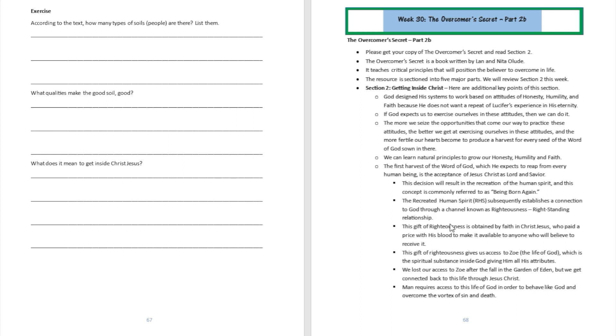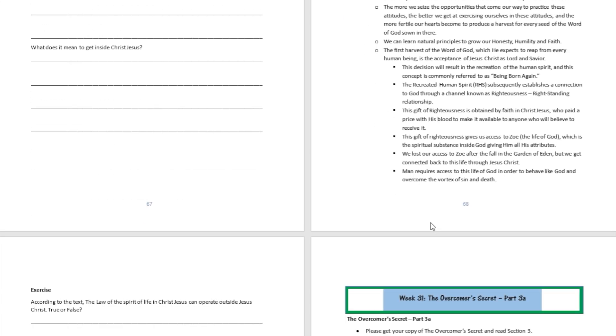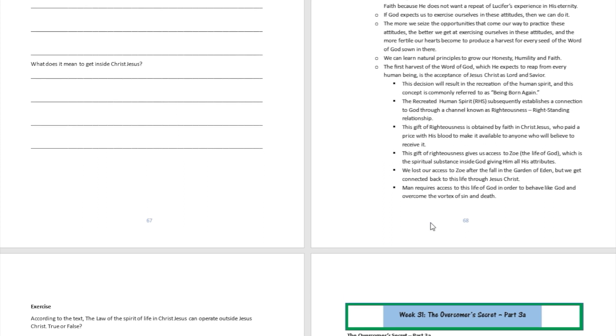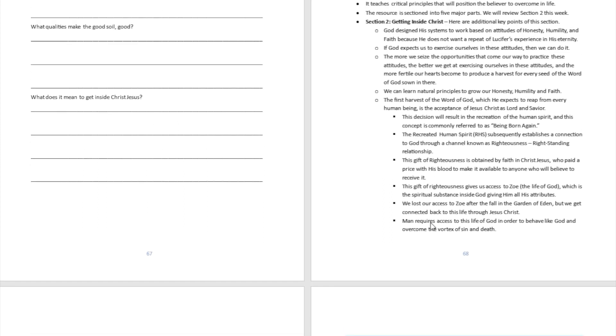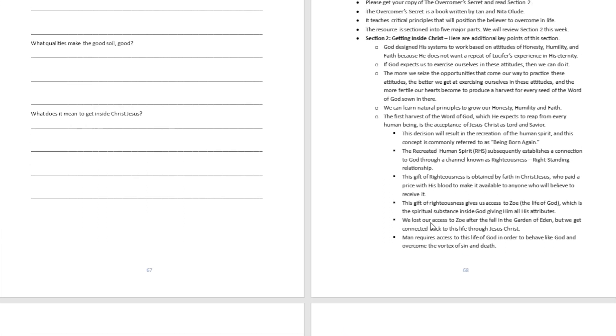We don't want that for you. That's why we are giving you an opportunity to connect right now with the Lord Jesus, which is going to be the first harvest of the Word of God when you get connected to the Lord.